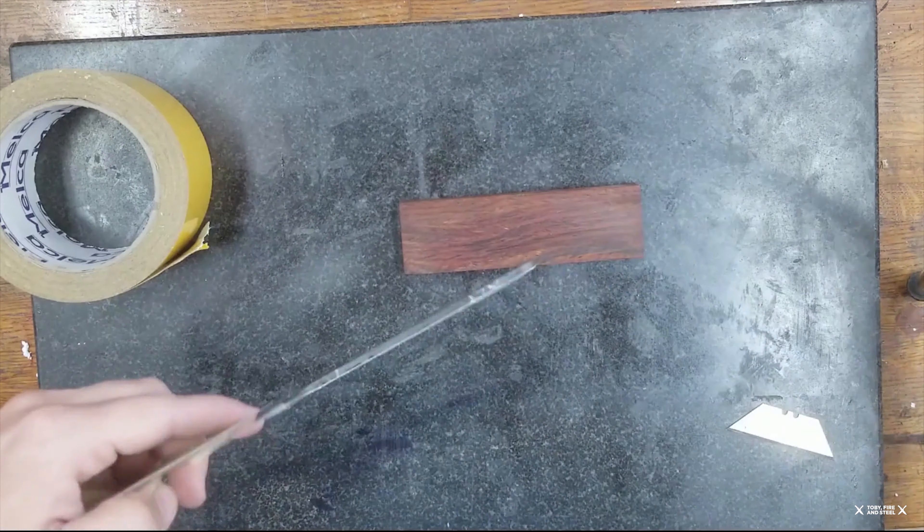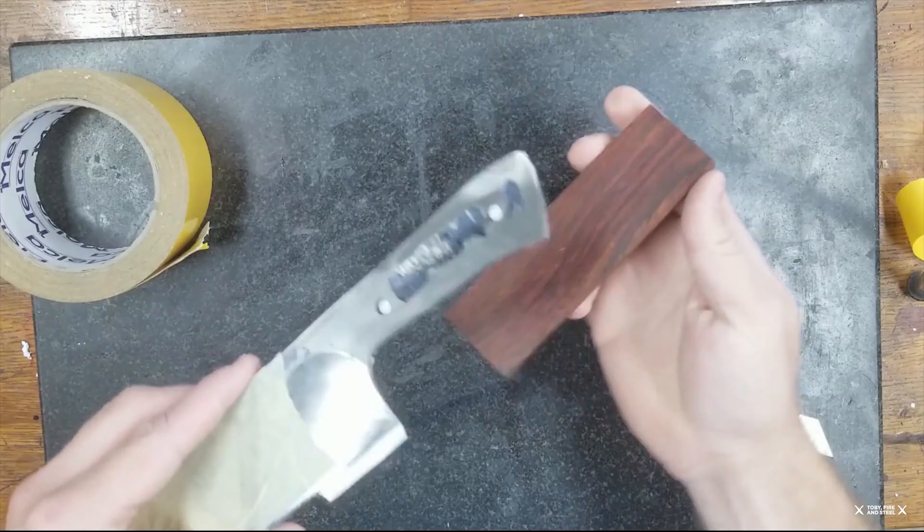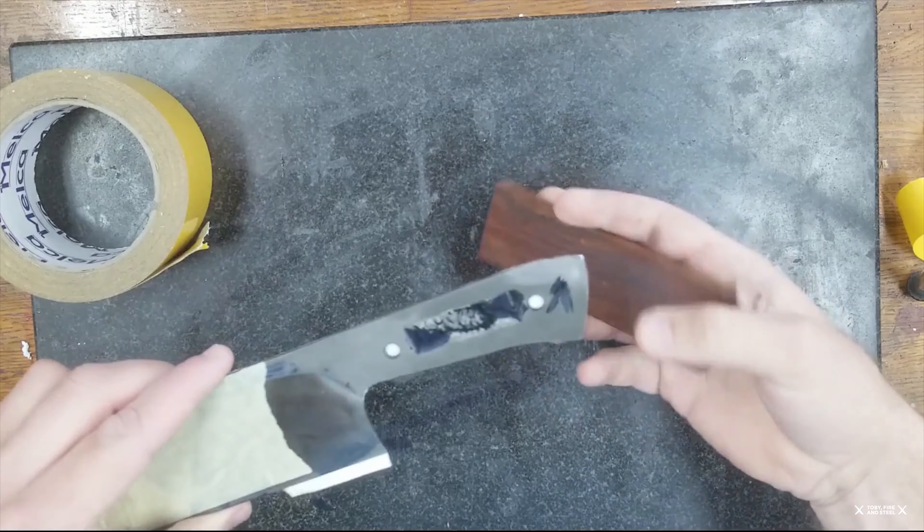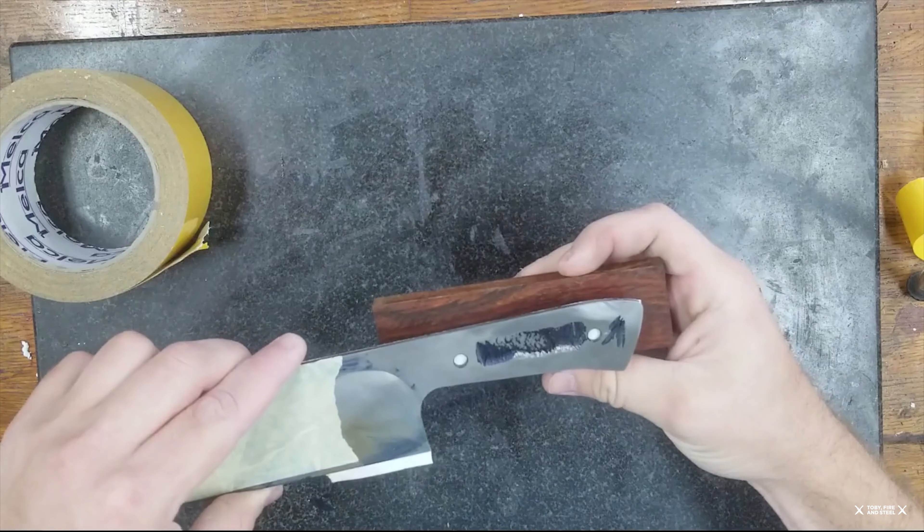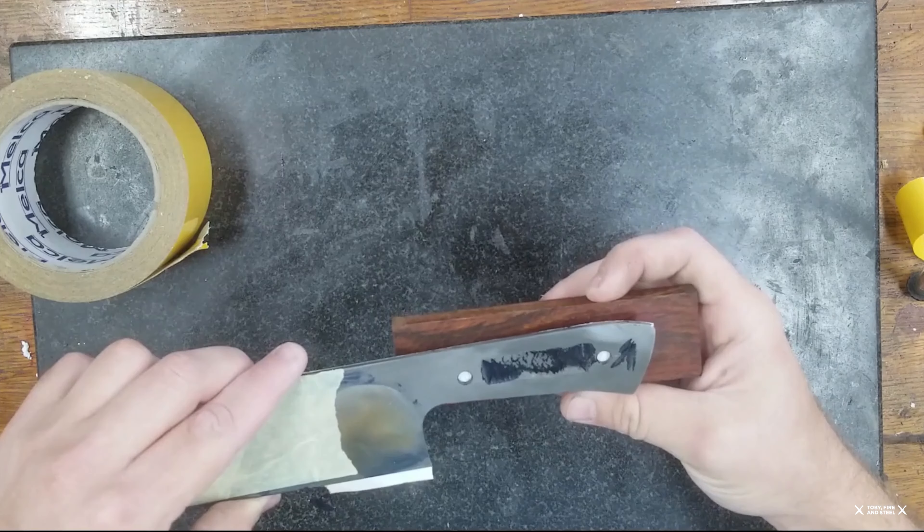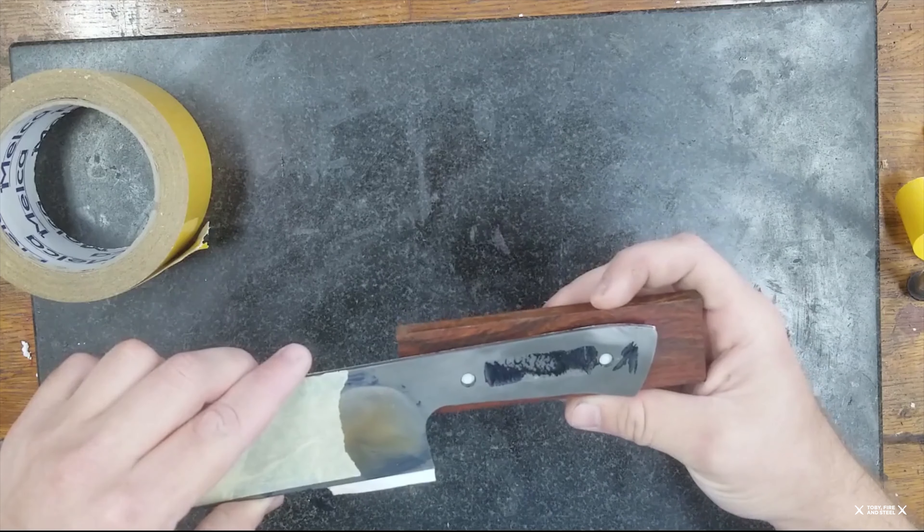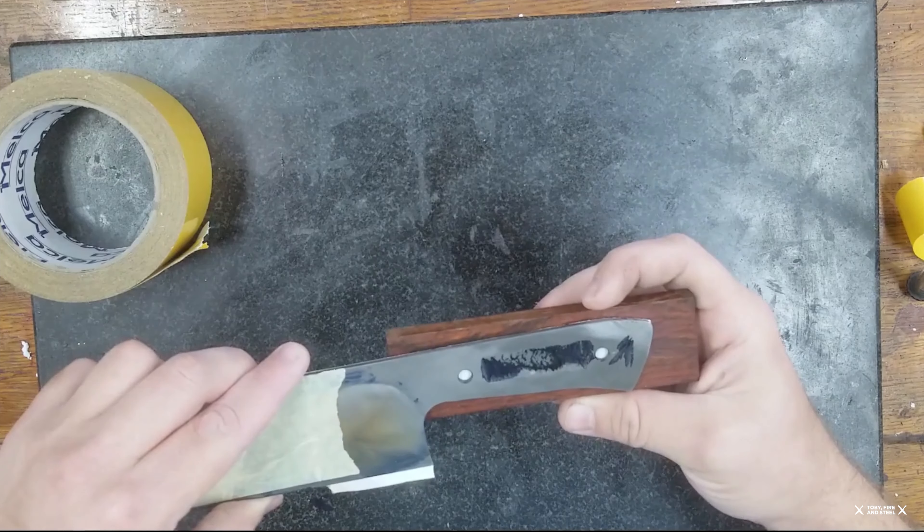Now when I want to set up to drill holes through the tang I can very easily decide how I want these scales oriented.